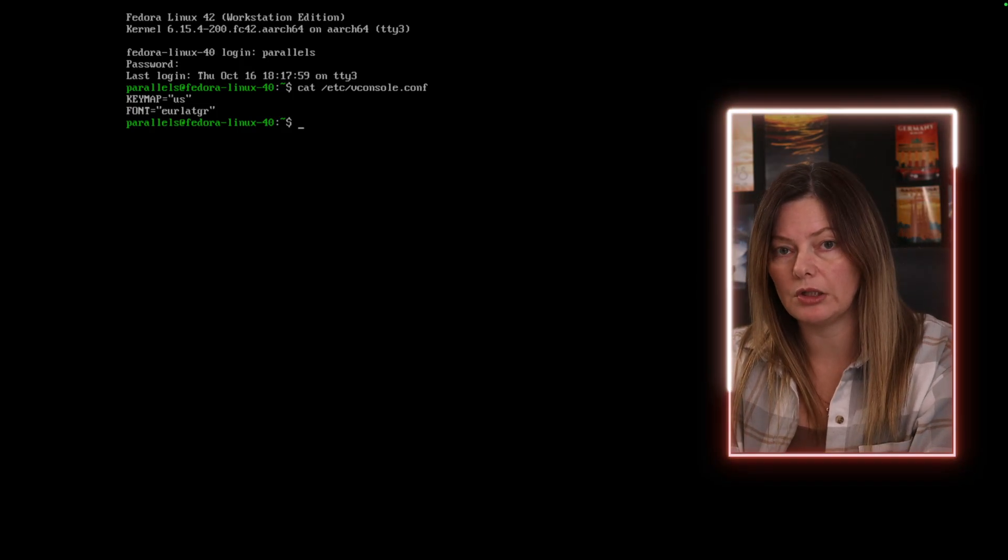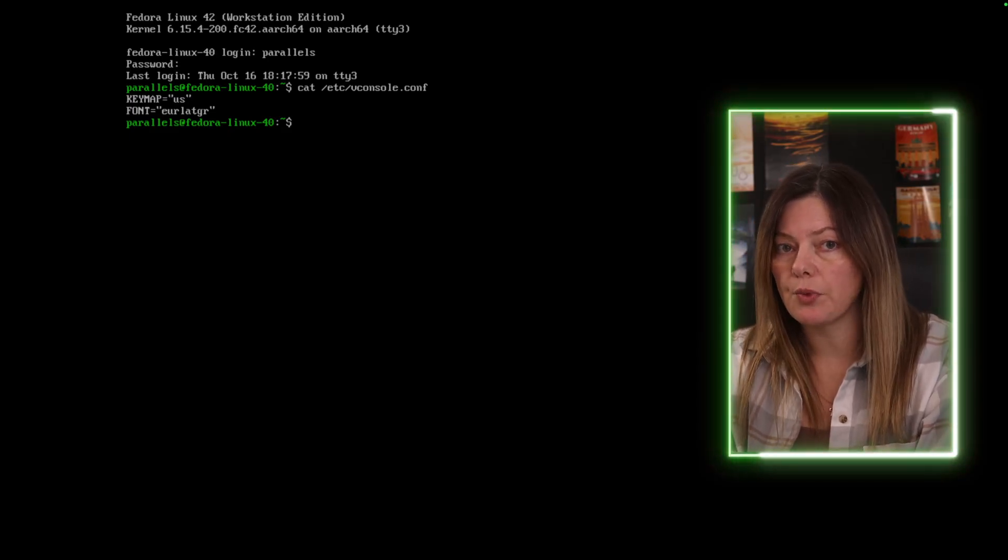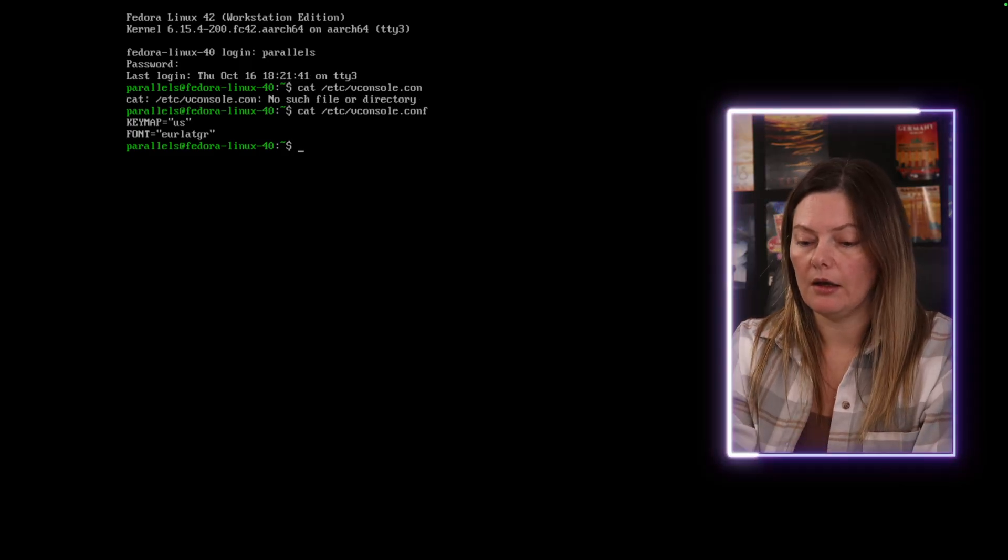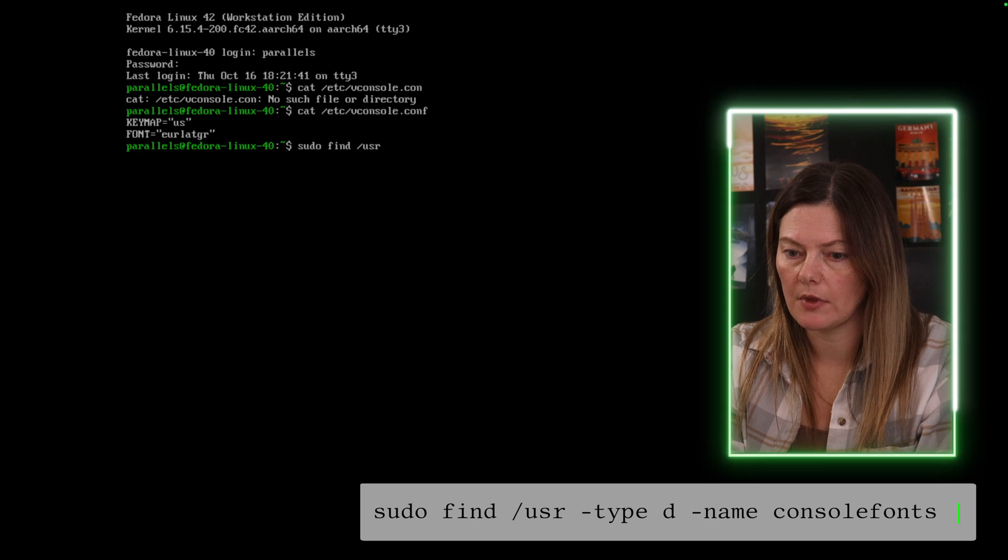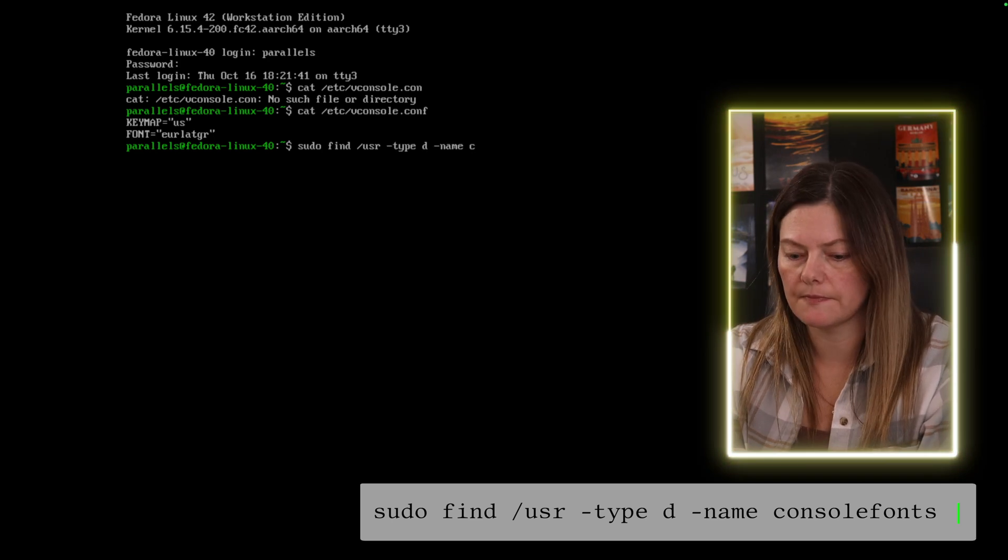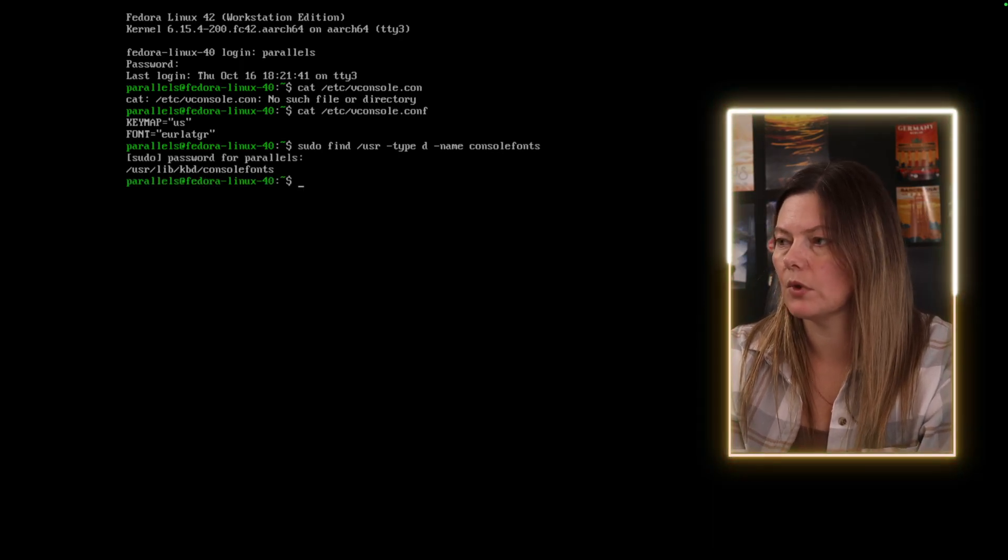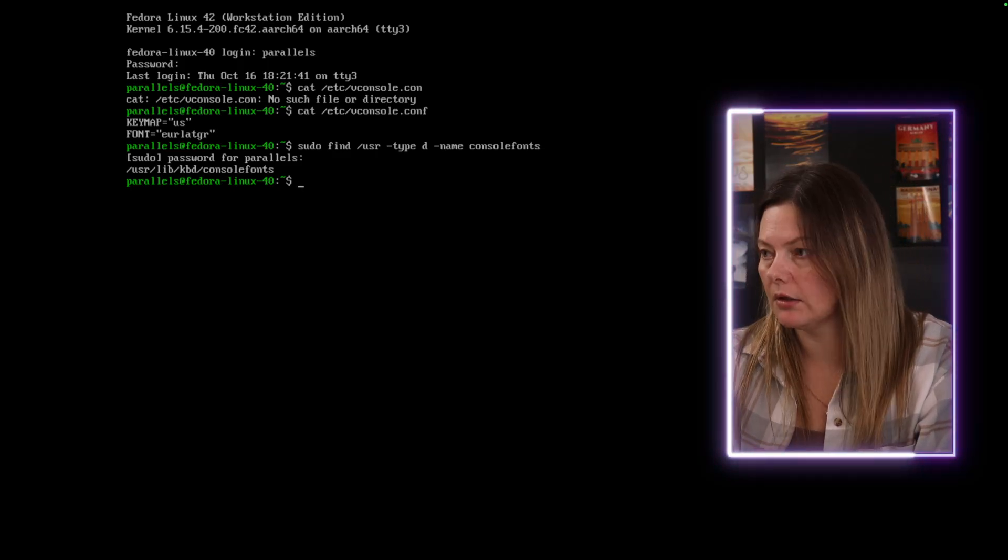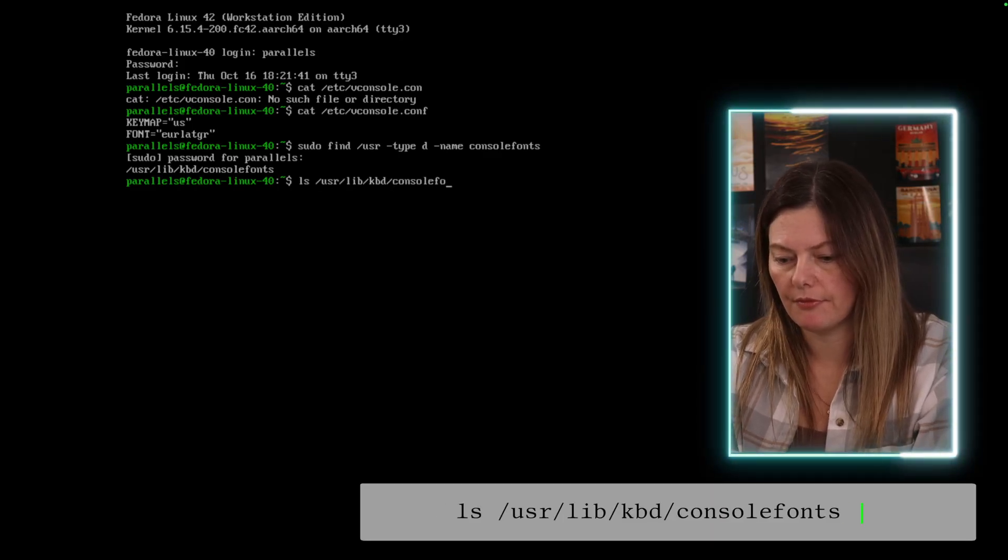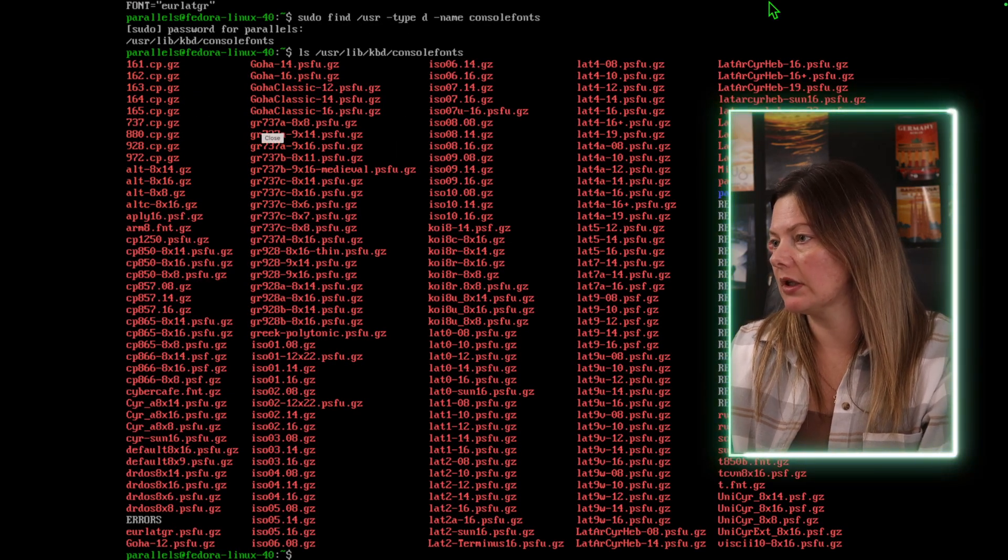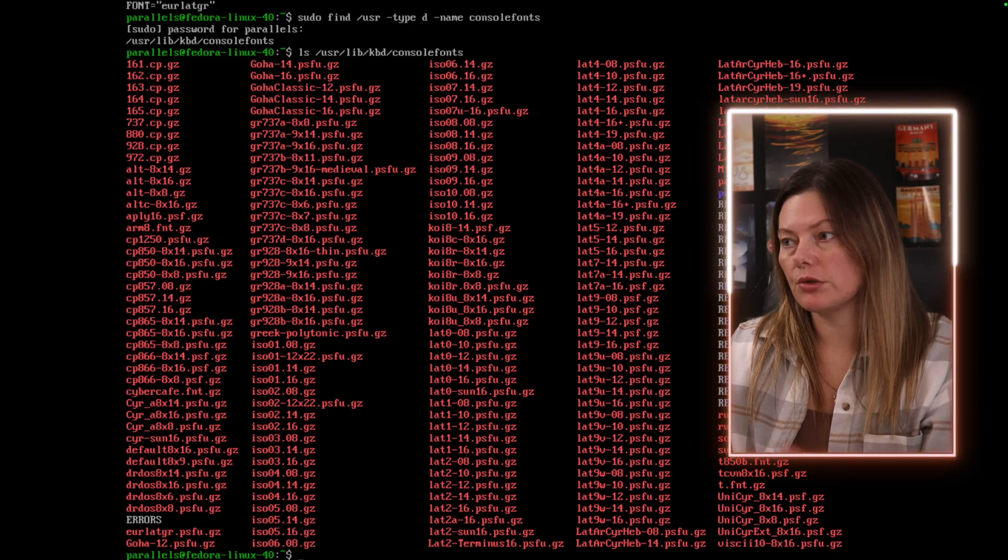The next thing to do would be to double-check which fonts are available to us. For that, we need to find the directory that holds those font files. If you're not sure where that is located, you can easily find it by searching for it. To do so, we can do 'sudo find /usr -type d -name console-fonts'. Okay, so we found that directory. Now we can go ahead and list all the font files in that directory. There you go - these are all the font files that you can use.